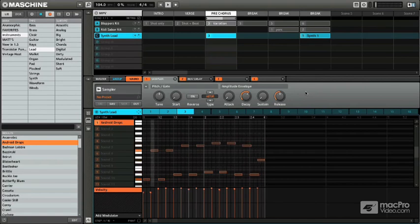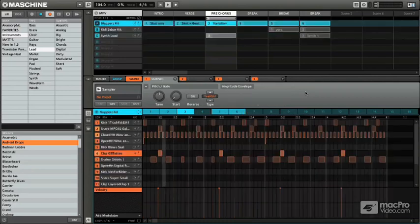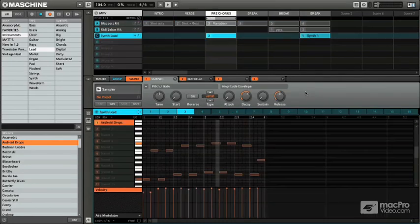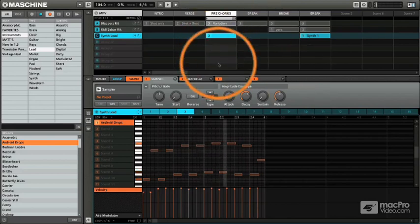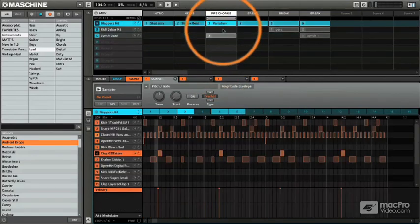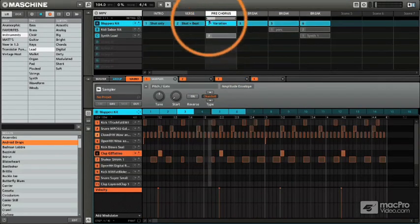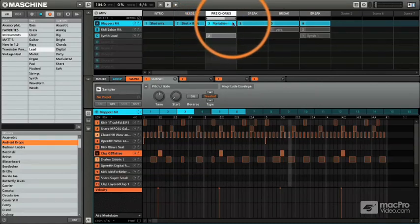One thing you want to see here is this is a simple 2 bar, but pattern A is a 4 bar. So machine is actually going to follow the longest pattern in a scene, which right now is the 4 bar pattern. So you see the bar going across for 4 bars.